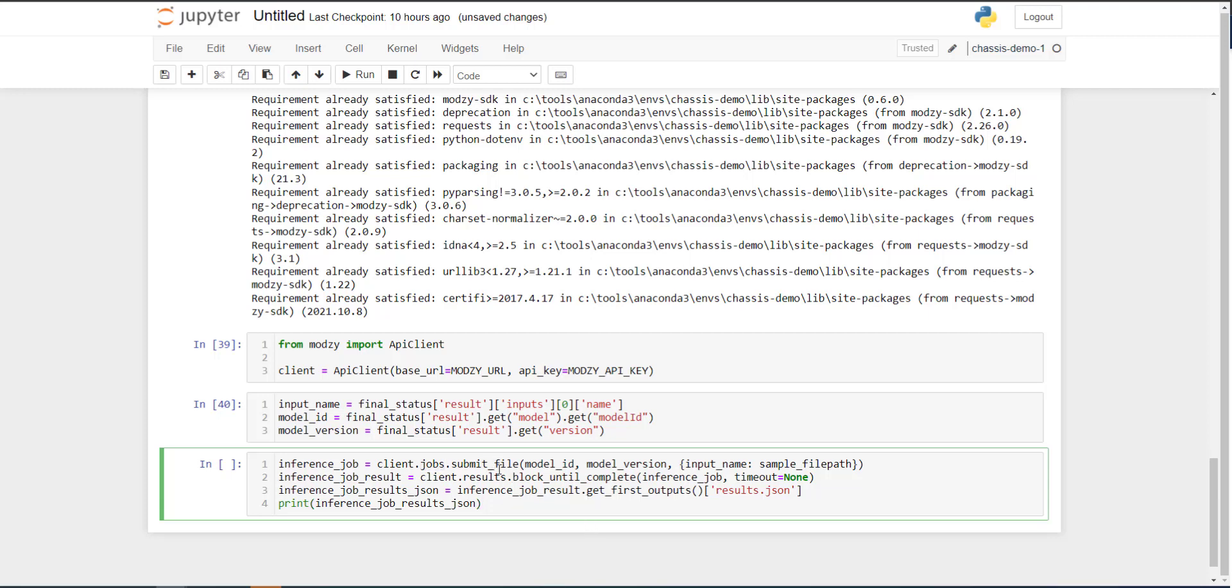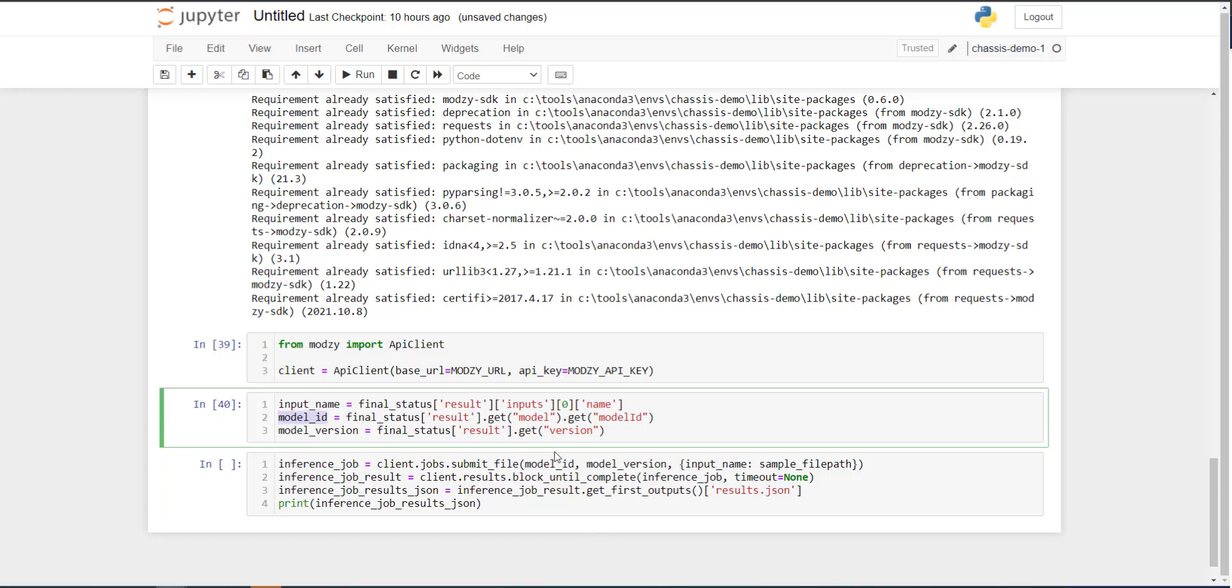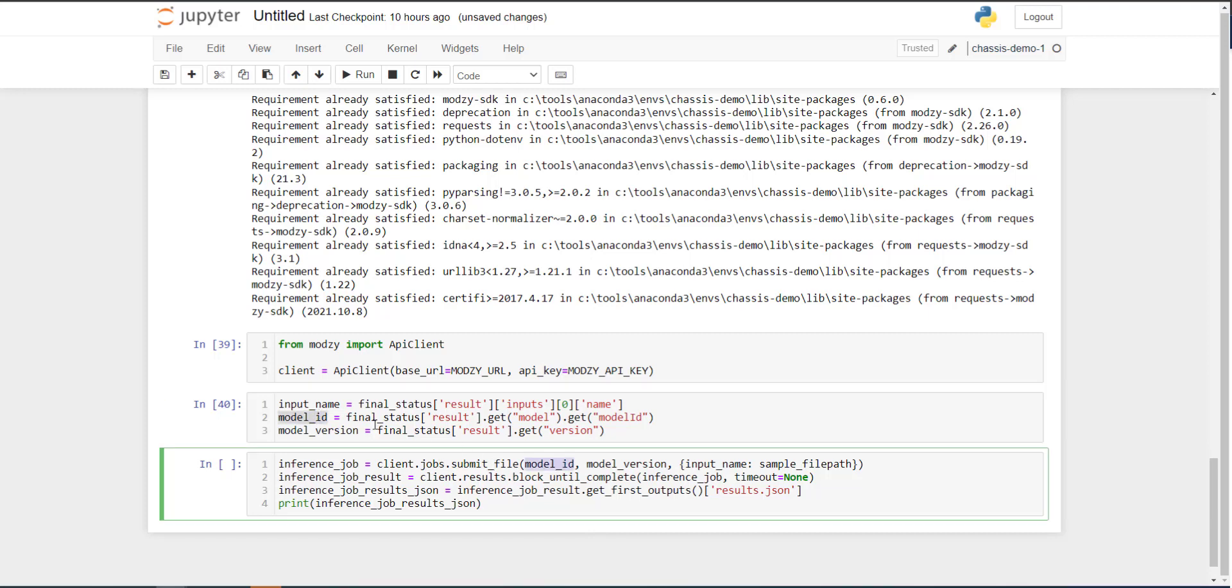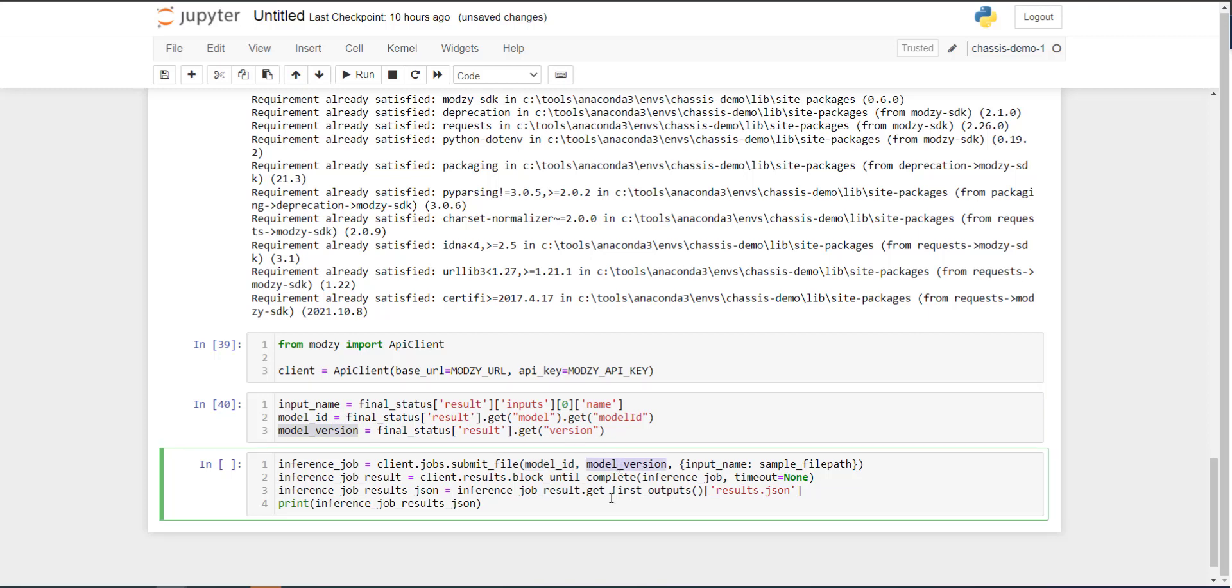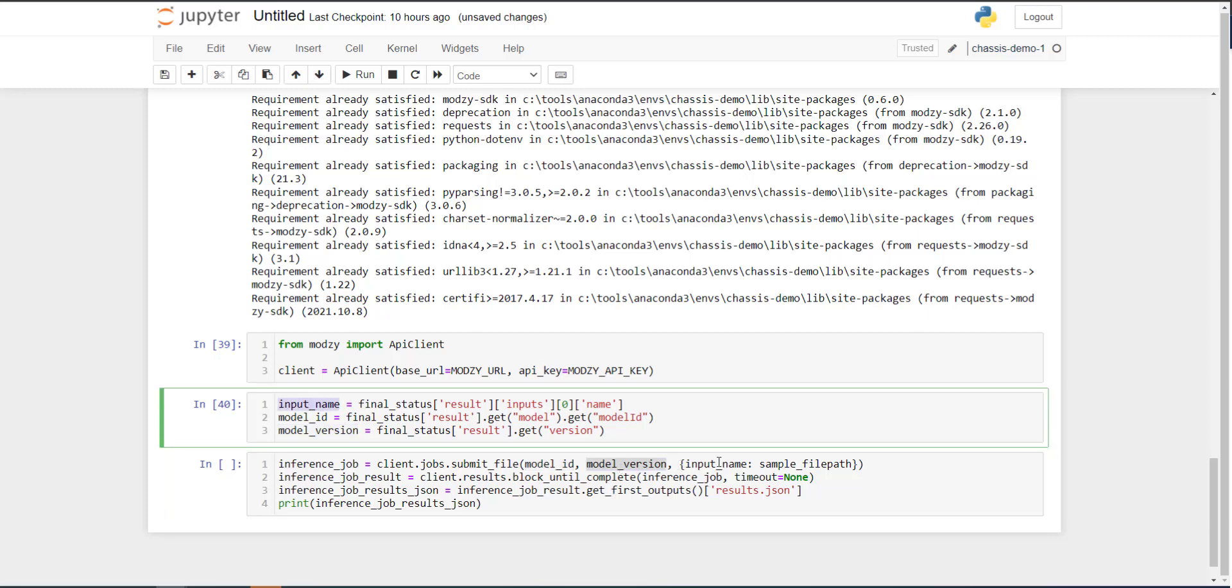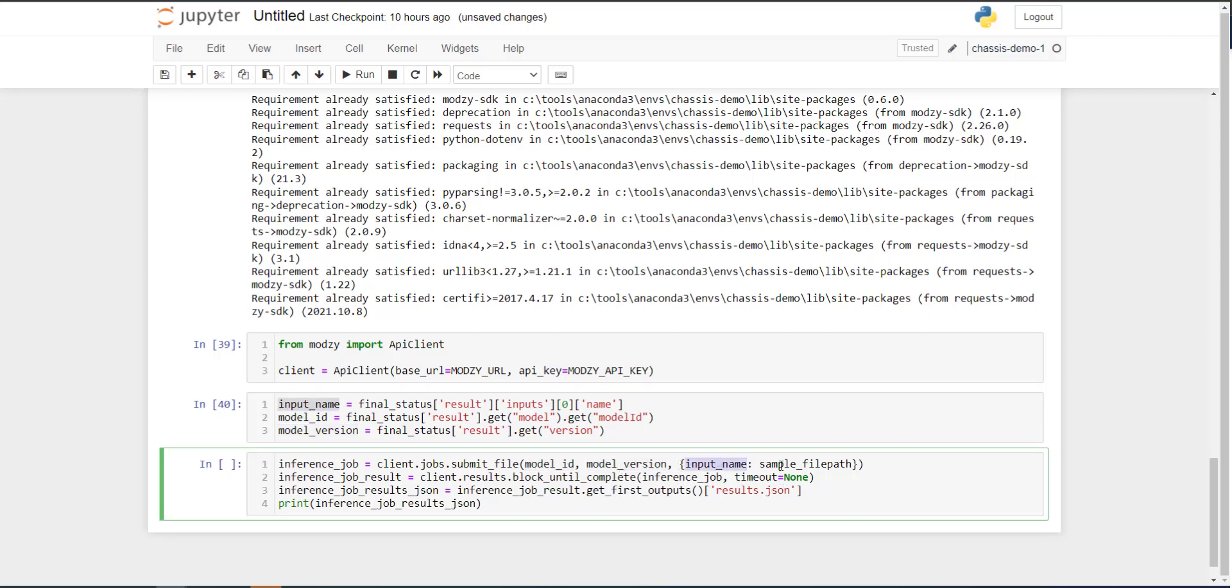We'll first use this submit file method within the jobs API service, passing through our model ID, our model version, our input file name, and the sample file path. This is just the required format for passing through actual data. And once the job is submitted, we will use a block until complete utility function that queries the results.